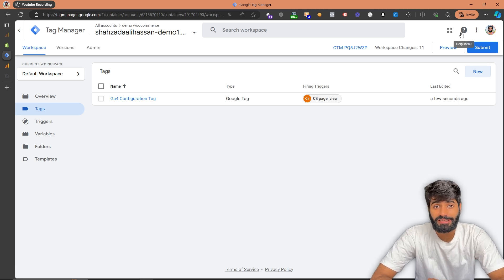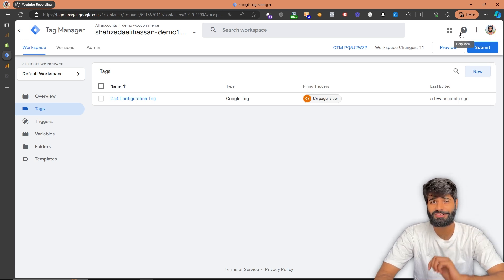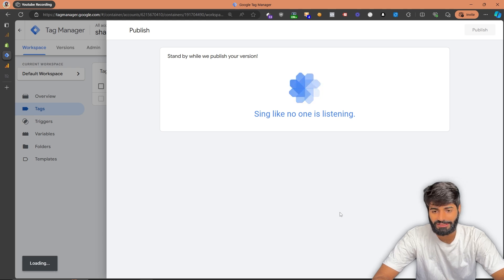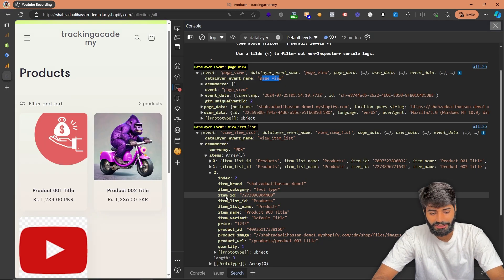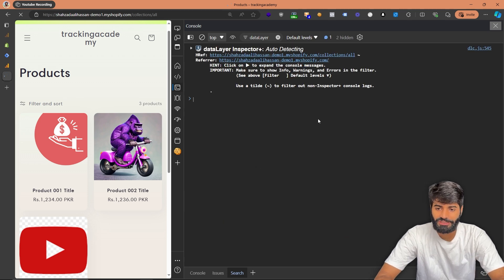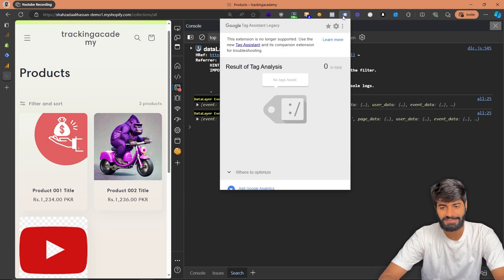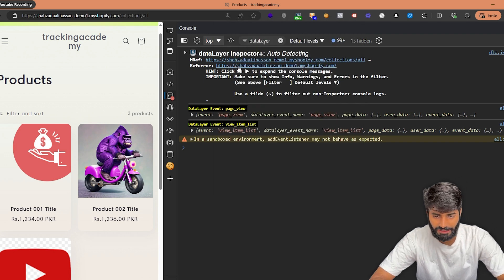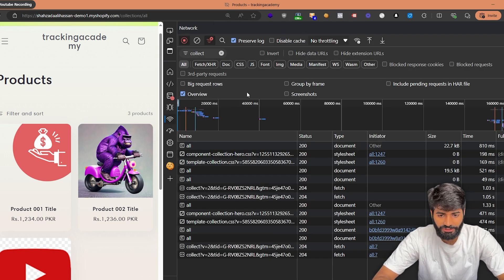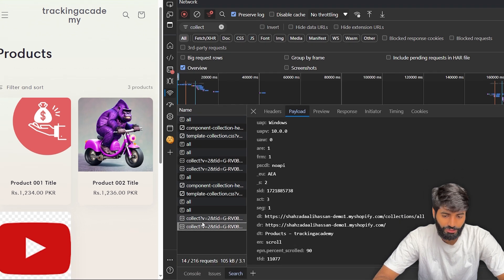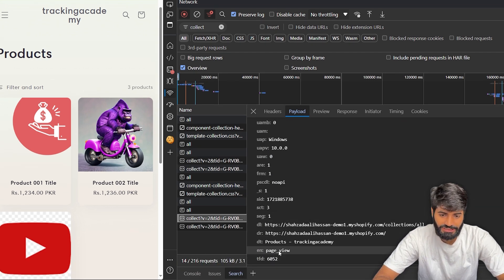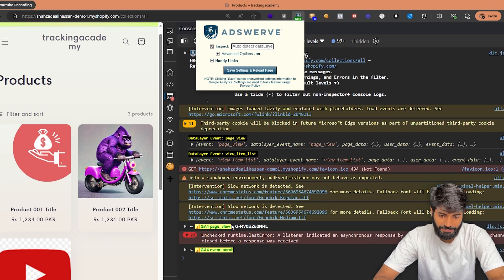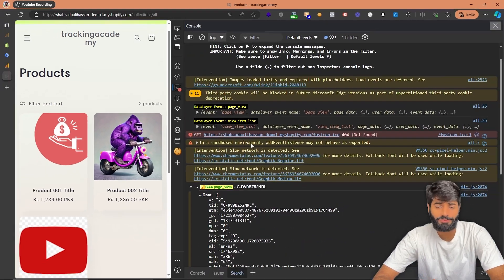This should automatically add the GA4 configuration tag. However, as mentioned, we cannot use the preview window, so we have to submit the changes to see them in Google Analytics and on the website. Let's go back to the website and hit refresh. Once you hit refresh, you should be able to see, using the Google Tag Assistant extension, that the Google Tag Manager container is firing and the GA4 tag has also fired. You can verify the same by going to the network tab, where you'll see a collect request for scroll (an automatic event) and another request for page view. The page view event is working fine.